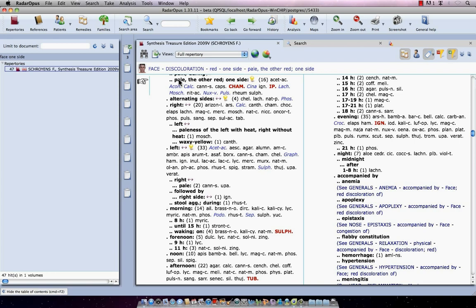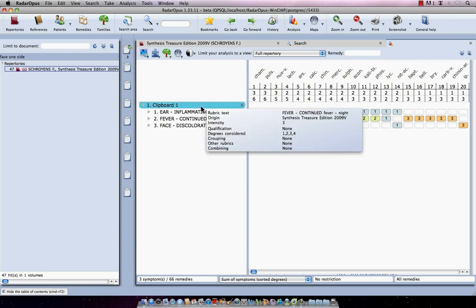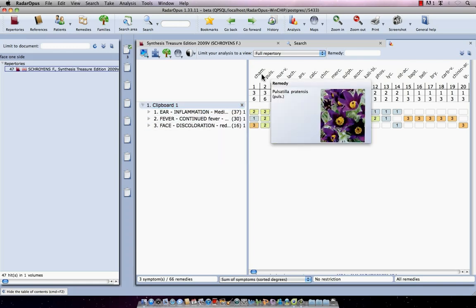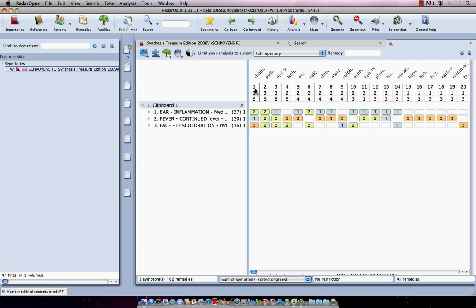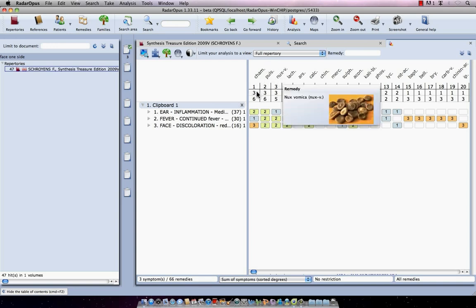Let's do now the analysis. I can click here at the top on the main button of the analysis. Or I could also have clicked here at the left on symptom clipboard number one. So this is my analysis. Here are my symptoms. Here are the remedies. Now this is the score. The score is number one, two, three. These three remedies. They have all three. Here the sum of symptoms - a three. So they are all three - chamomilla, pulsatilla and nux vomica all have three symptoms.